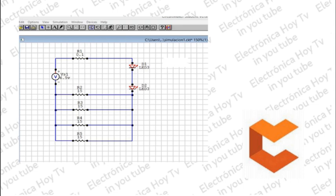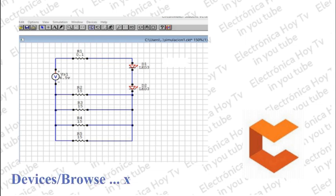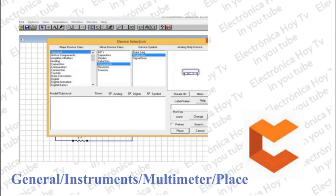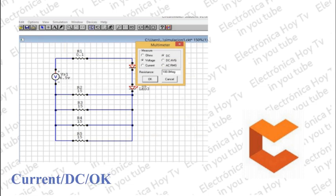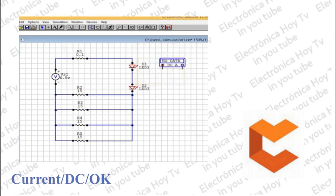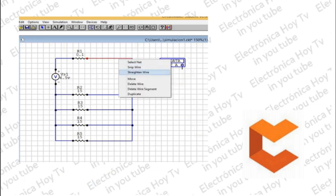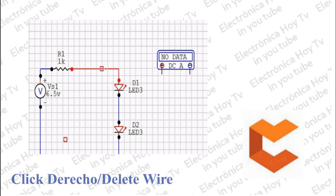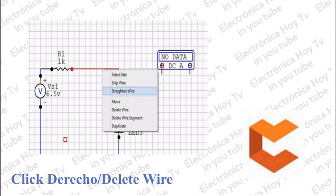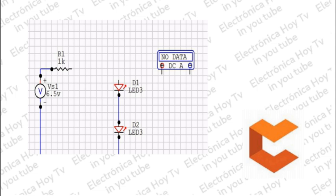Para realizar la simulación y conocer los valores de corriente y voltajes, deberemos insertar dentro del nodo un amperímetro que nos presente la corriente circulante. Picamos en Navegar, en el segundo cuadro picamos en Instrumentos, en el tercer cuadro picamos en Multímetro, y al picar en Place aparecerá nuestro multímetro. Debemos seleccionar la opción de amperímetro: con clic derecho seleccionamos Corriente, después DC, y por último OK. Luego abrimos el circuito entre la resistencia de salida y los dos LEDs, borramos el alambre e insertamos el instrumento en serie.